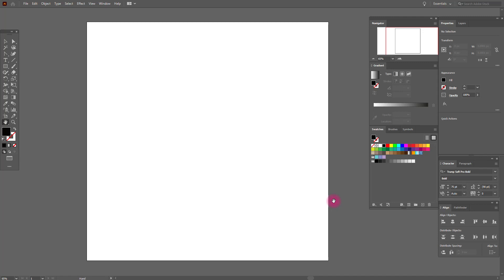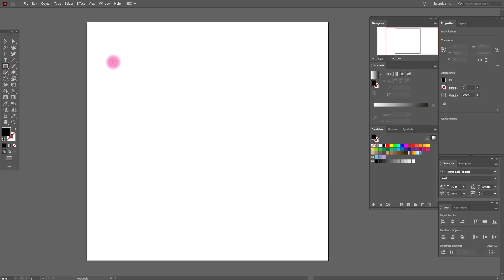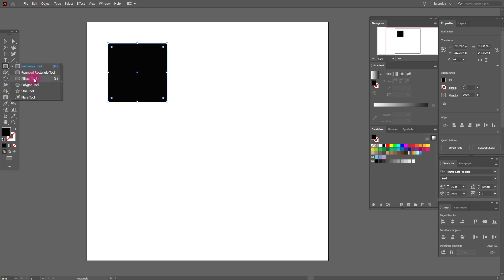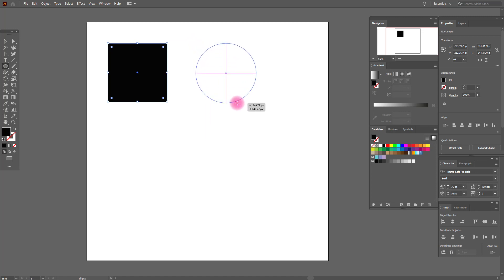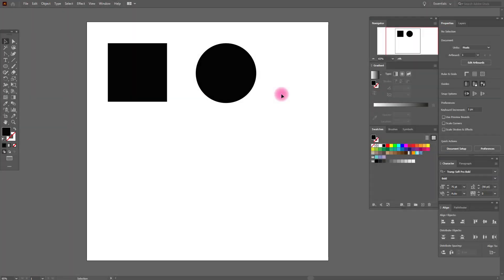The first hotkey is Shift. Select the Rectangle tool and hold Shift — when you hold Shift, you can create a perfect square or a perfect ellipse. Now select the Ellipse tool and hold Shift, and this is our perfect circle. If you don't hold Shift, it will be very difficult to create a perfect square or perfect circle.